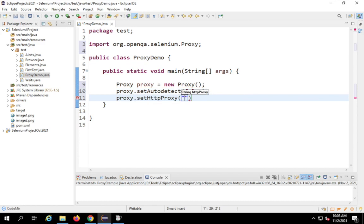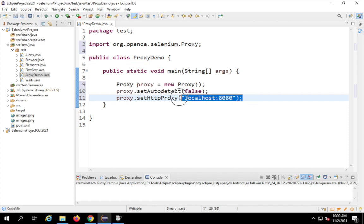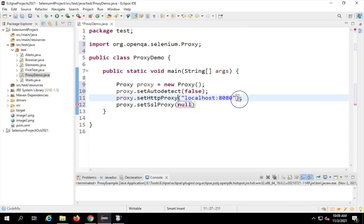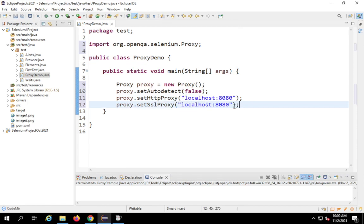I will say setHttpProxy and here I can give the IP and the port that I want to use for the proxy server. For your proxy server you will have an IP and port that you can get from your IT or networks team. In my case I'm using localhost and port 8080. Sometimes your proxy server also requires authentication — in that case you can whitelist that IP and port. I will also say setSSLProxy and use the same proxy server IP and port.